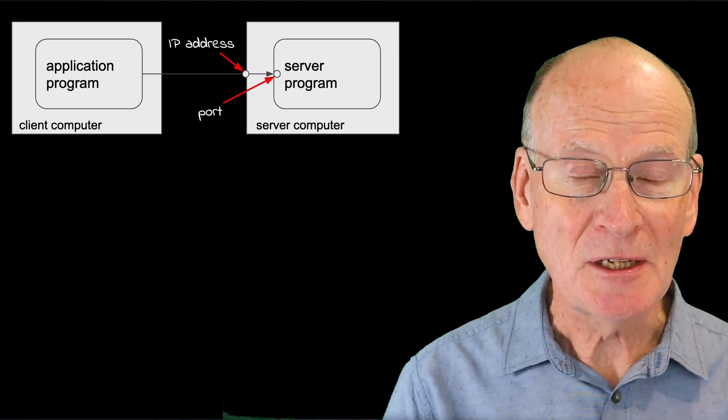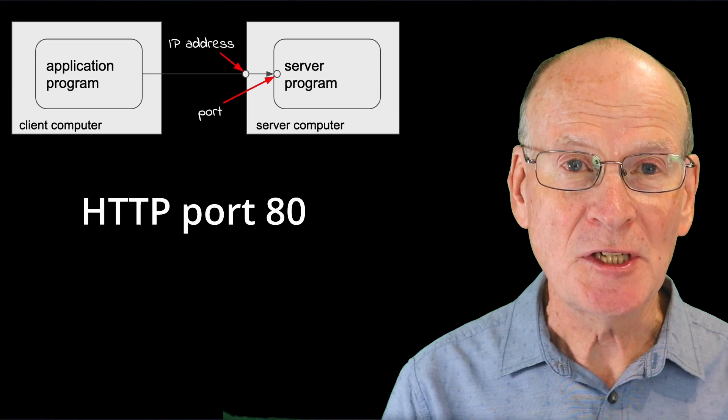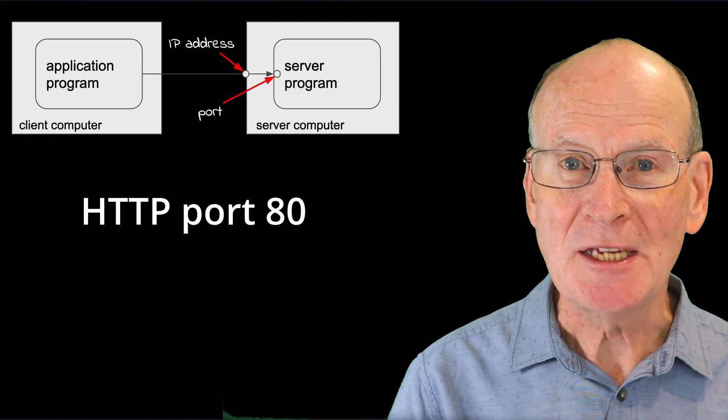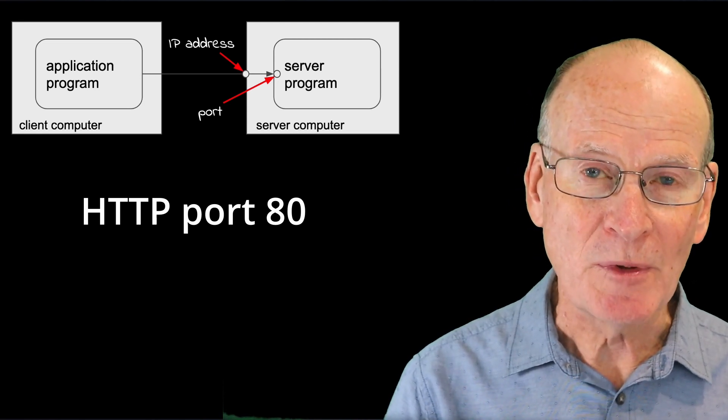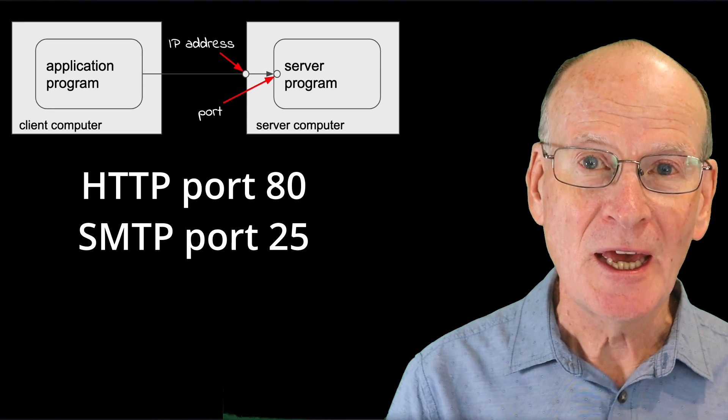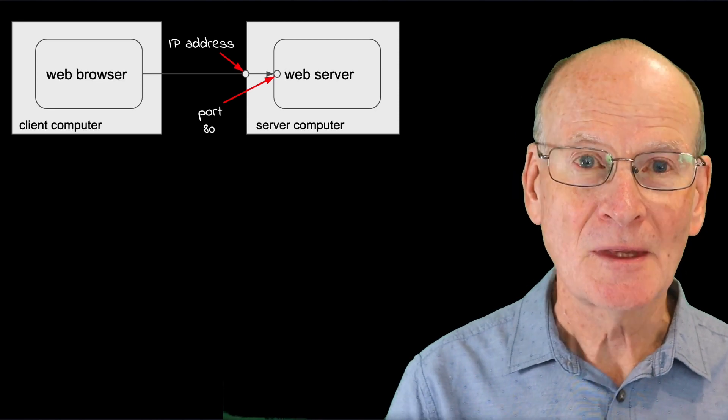In particular, the web protocol, HTTP, has port 80 reserved, and the email protocol, SMTP, has port 25 reserved.